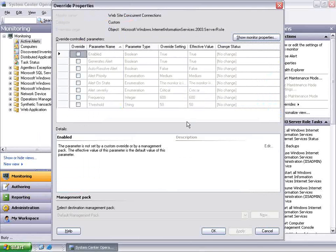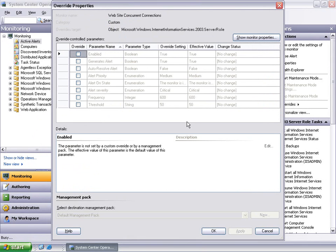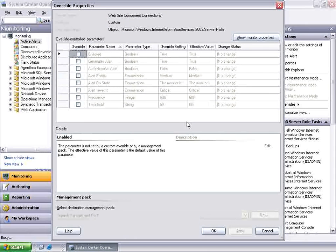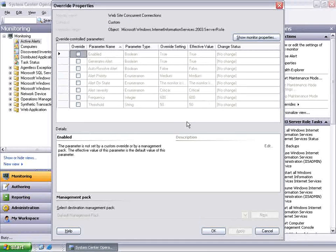Let's explore the options that appear next. As you can see, the monitor that generated this alert has several override-enabled parameters. This allows us to customize several aspects of this monitor's configuration. For the purposes of this demonstration, we will select the Threshold parameter.